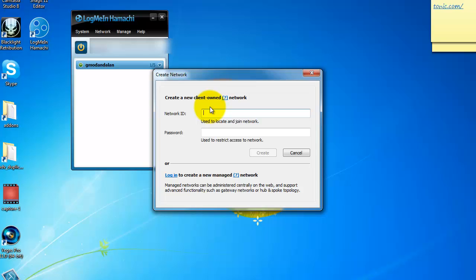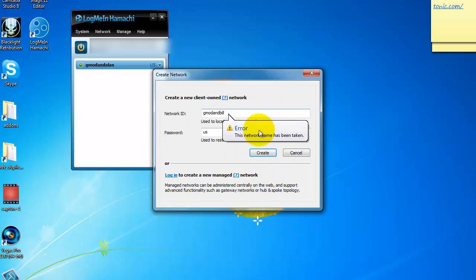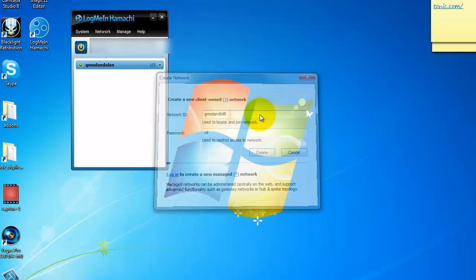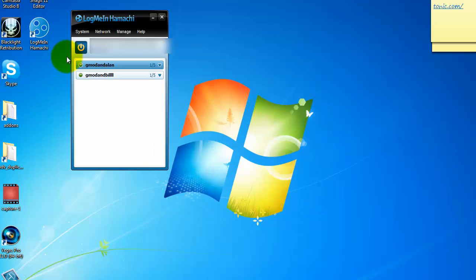And now you're gonna need this to join. So if you're the one who's gonna make it and your friends joining you, you will need to just make the network. Let's say Gmod and Bill, that's my friend. Then let's say the password is us. You create that, then you get this right here.